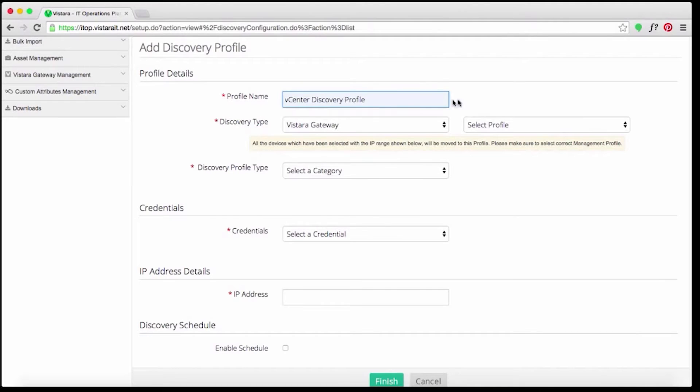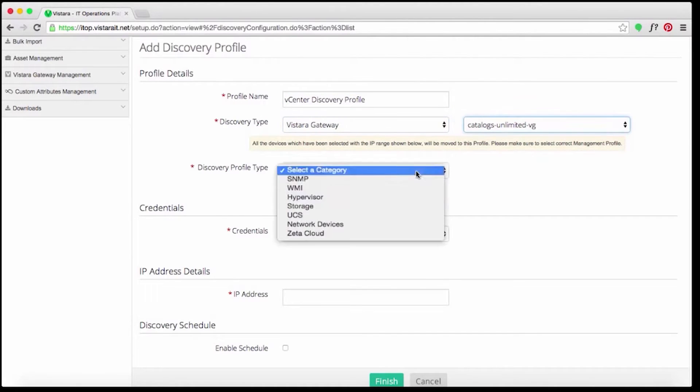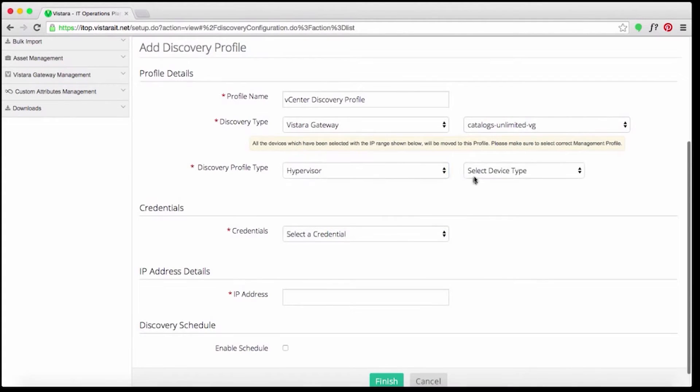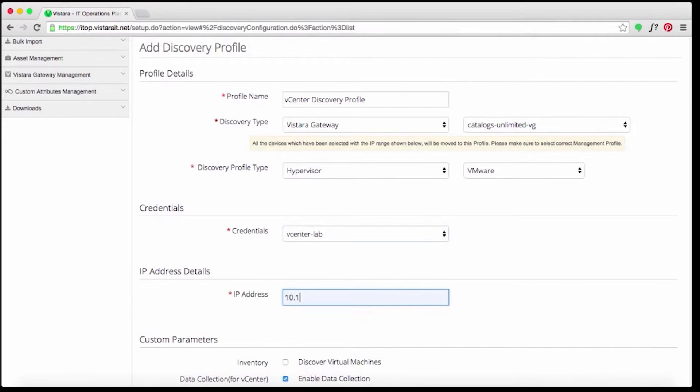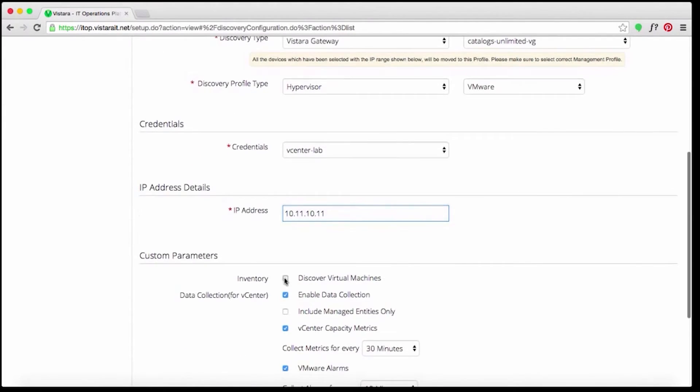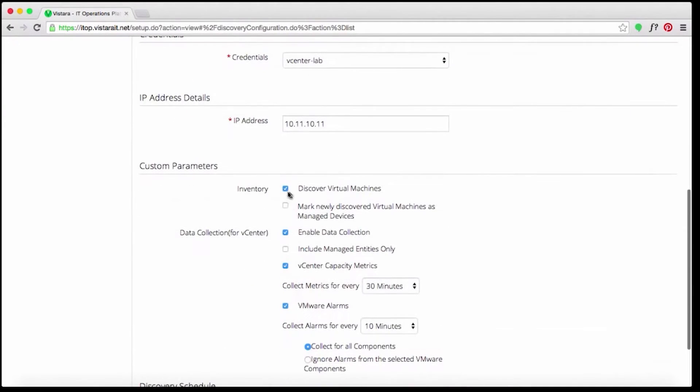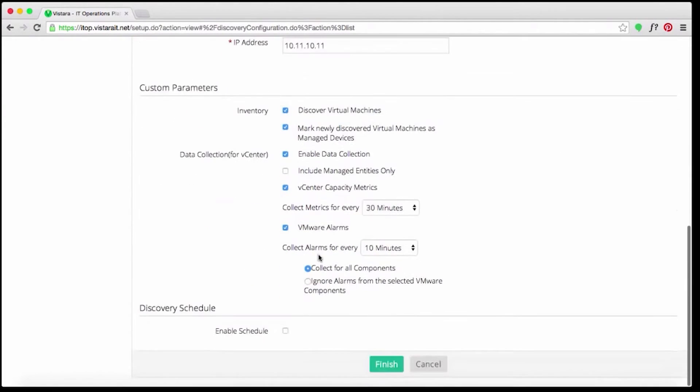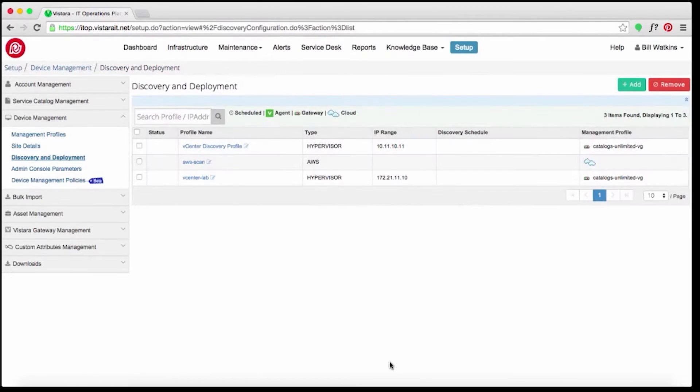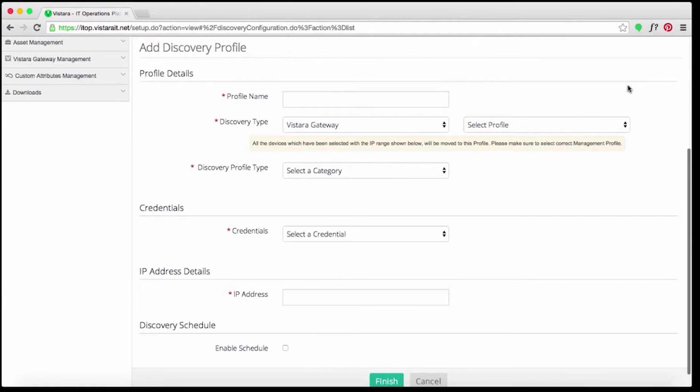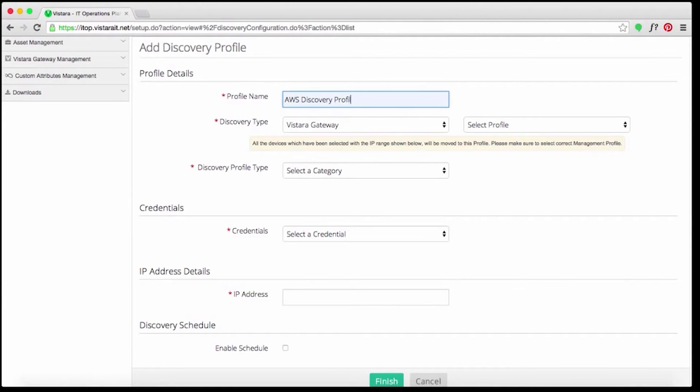The discovery also includes the on-premise virtualized environment like the internal VMs and ESX hosts that were discovered with VMware vCenter and Citrix credentials. Using cloud credentials, Vistara also discovered cloud assets across their multiple clouds.